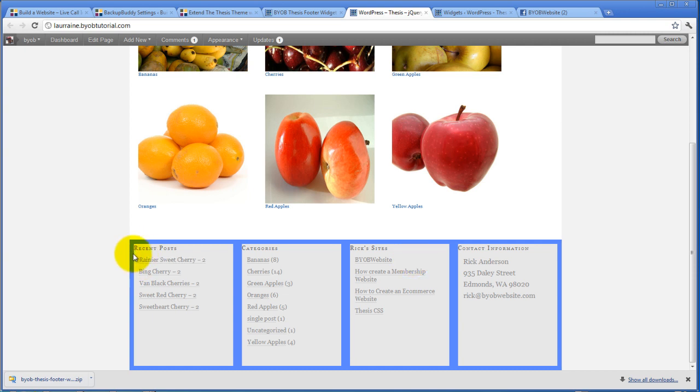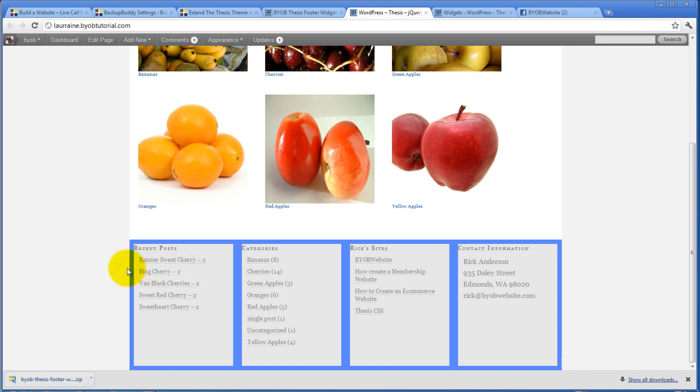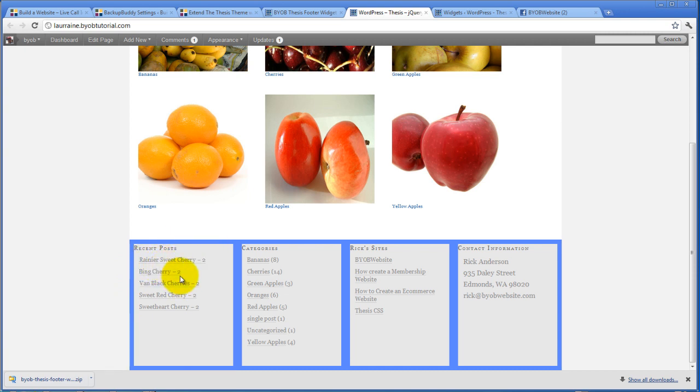However, because this is a light gray color, the text is still butted right up against the edge of the widget column. And so that's where padding comes in. Margin pushes the element away from its container and padding pushes the contents away from the edges of the container.